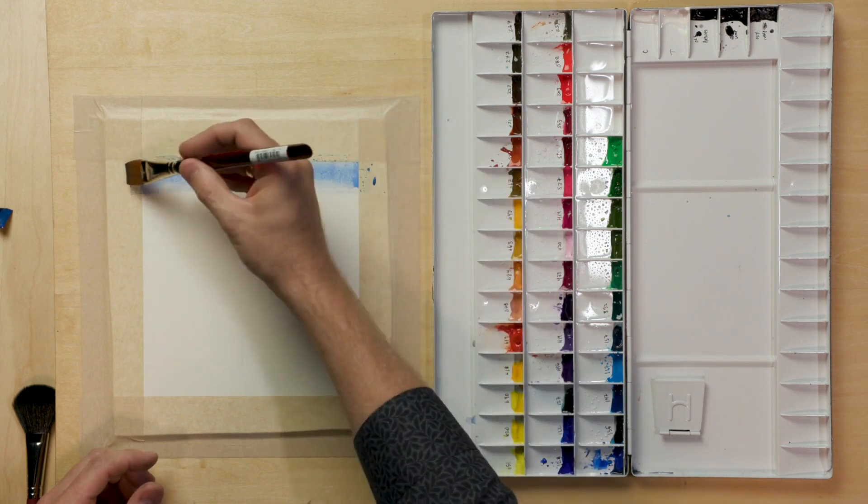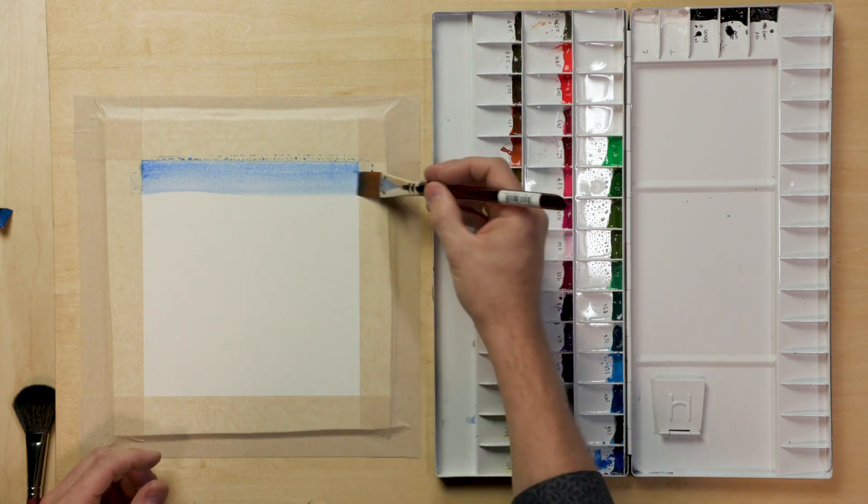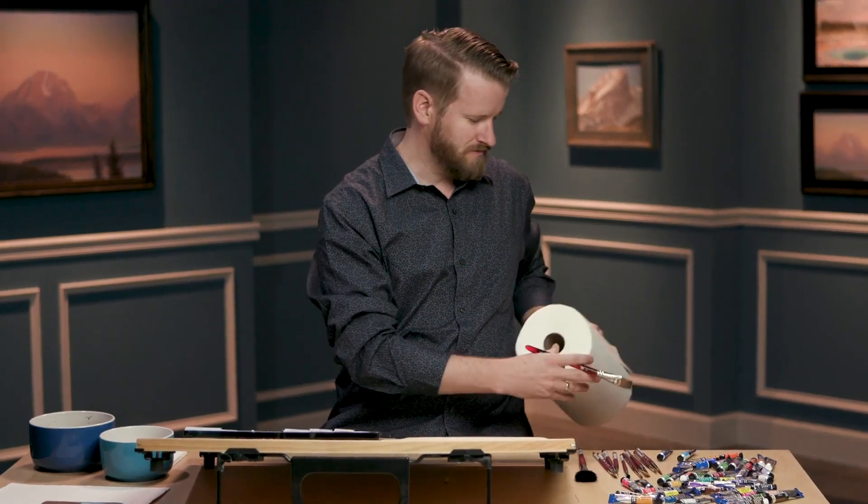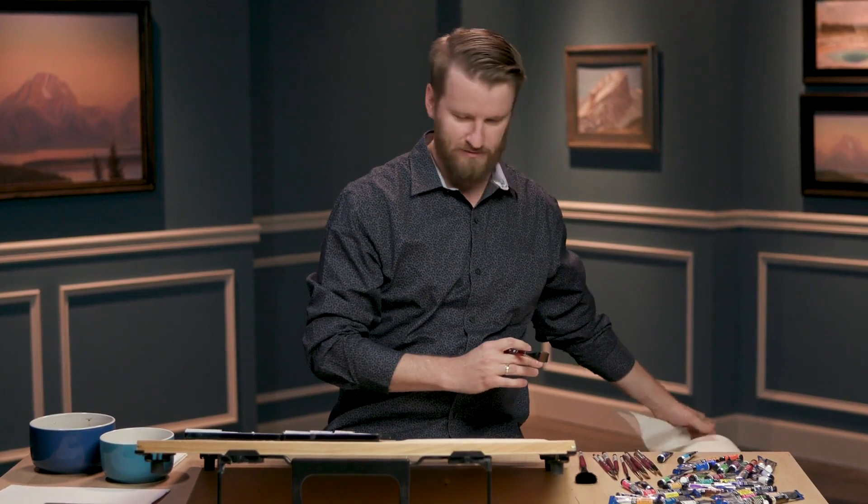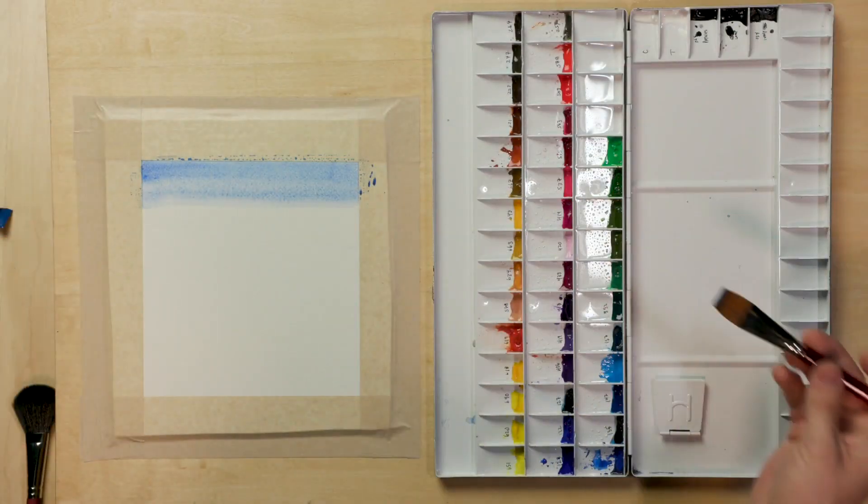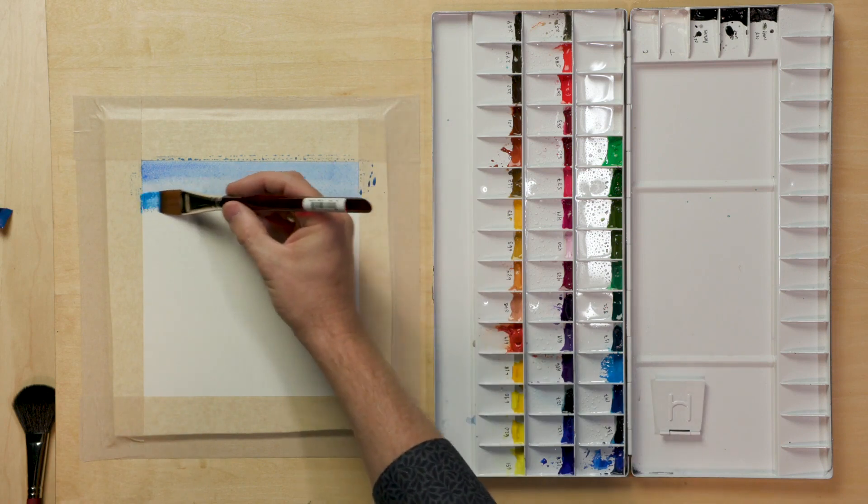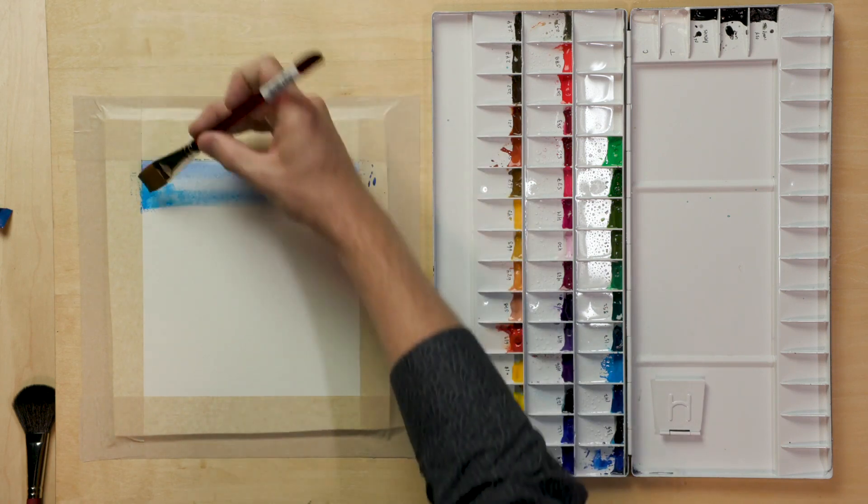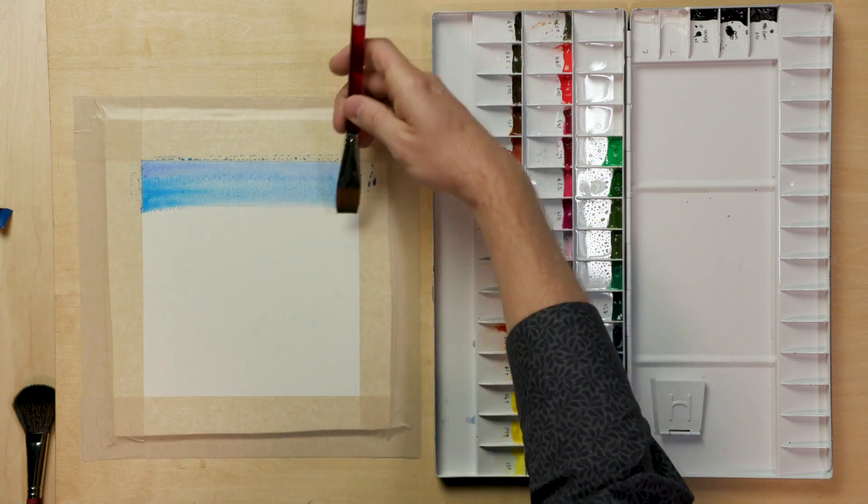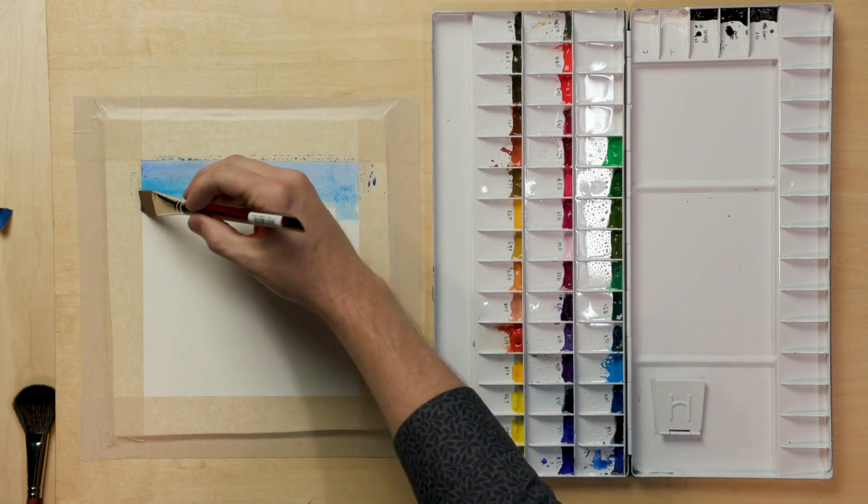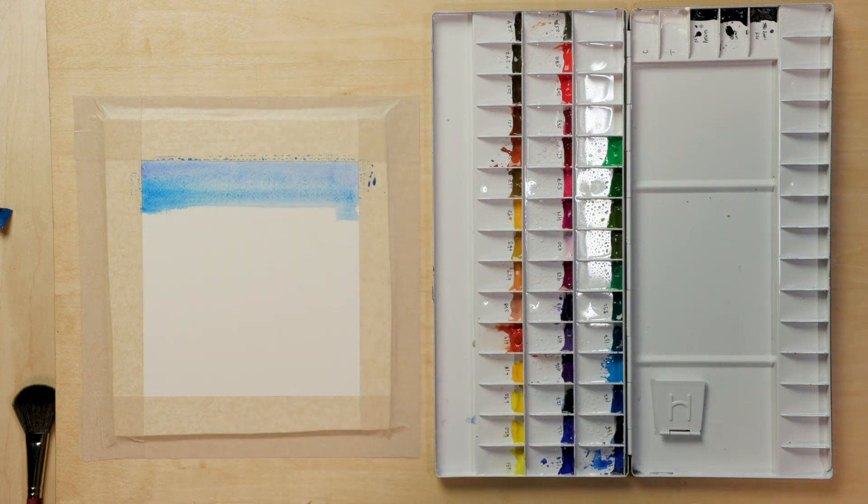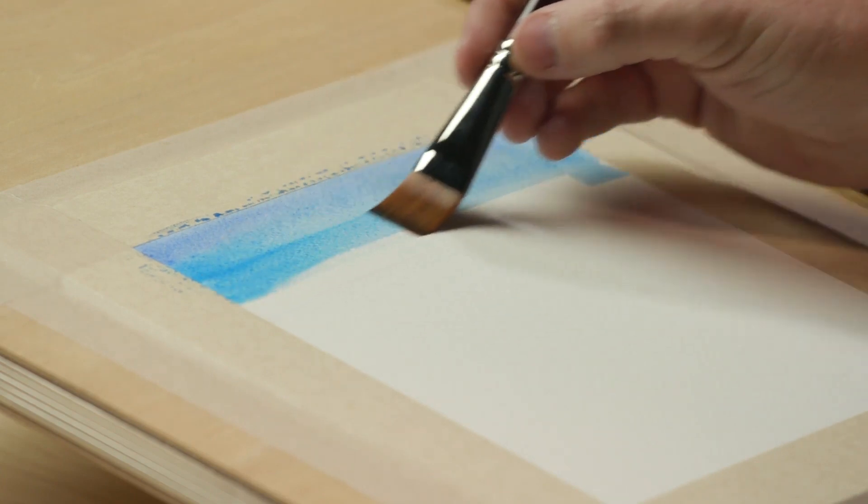The nice thing about watercolors is they're so forgiving and the way I paint if something doesn't pan out exactly like I want it, I fix it. So lower on this sky transition I'm just going to put in this cerulean blue. Skies tend to be pure blue on the lower horizon. Some people would call it a warm blue but the ultramarines and the cobalts work much nicer on the higher up colors and then the warmer blues on the horizon edge.